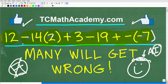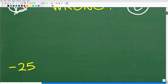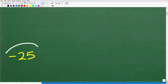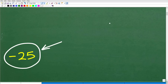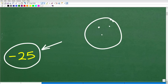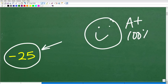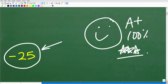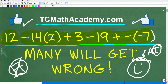Let's go ahead and take a look at the answer. 12 minus 14 times 2 plus 3 minus 19 plus a negative of a negative 7 — what is this all equal to? Well, if you did this right, you would have come up with negative 25. If you got this right, let's give you a happy face, an A plus, 100%, and multiple stars — you can brag to your friends and family that you are a certified professional expert in the area of order of operations and positive and negative numbers.